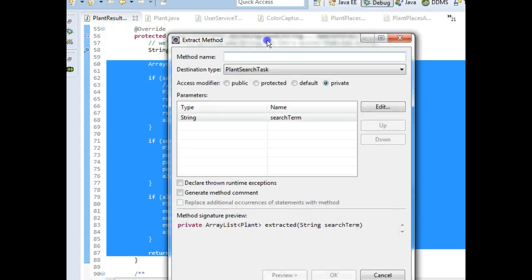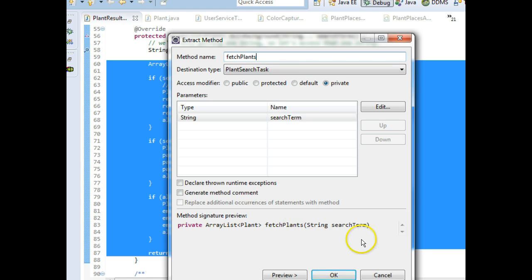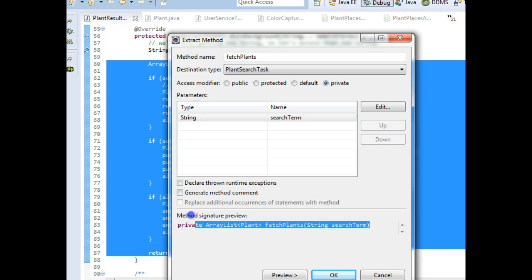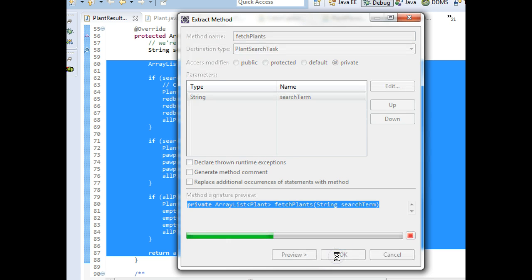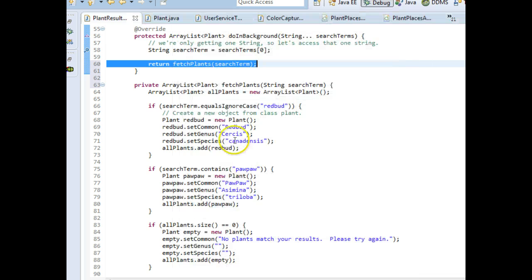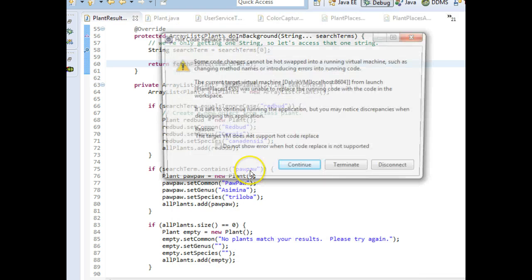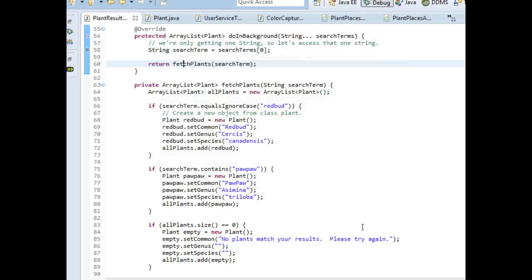The method name we're going to call 'fetchPlants'. It's going to take a search term and return an ArrayList of plants. So the final signature is going to look like: private ArrayList<Plant> fetchPlants(String searchTerm). That looks good. Destination plant search task is fine — we are going to refactor this again in just a moment, but this will at least get us started. We can see it's taken all this stuff and put it in a new method called fetchPlants.